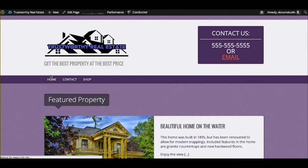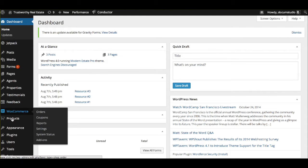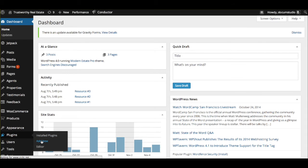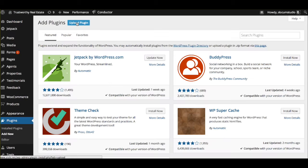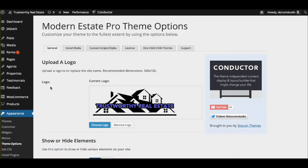So we're going to go to our dashboard. We're going to go to Plugins, Add New, and we're going to upload the plugin, just like we did with the theme. Choose the file, upload it from there, and activate it. Now that we've done that, now that we've gotten everything we need to create this site, we're actually going to optimize it and make it look like we want to.